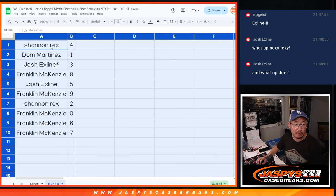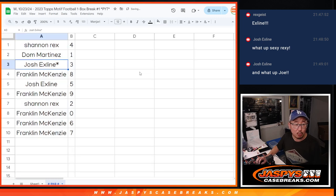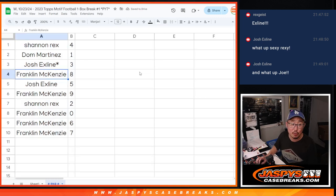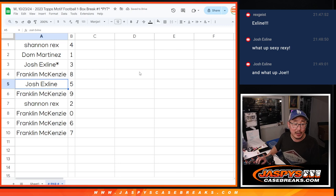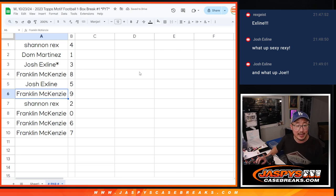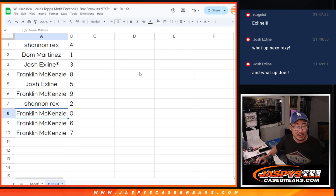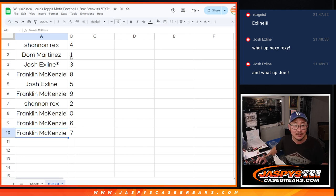All right, Rex, you got the number four. Dom with one. The X-Line, Last Spot Mojo, three. Frank with eight. The X-Line with five. Frank with nine. Rex with two. Frank with zero, six, and seven.